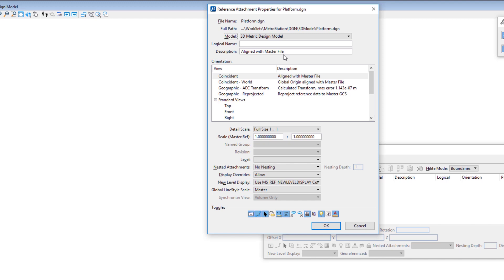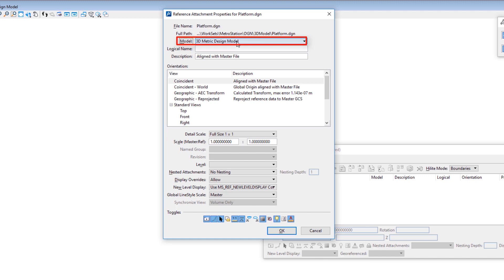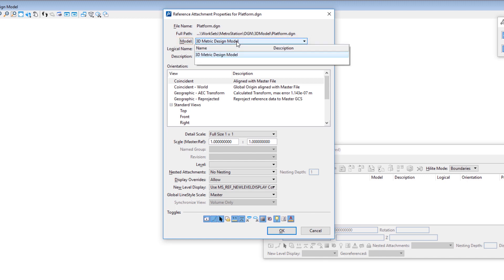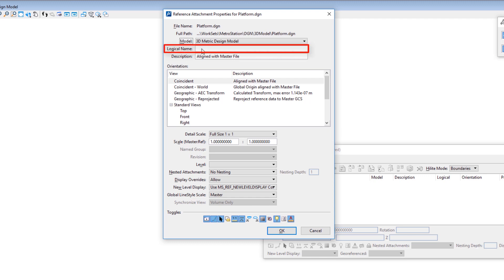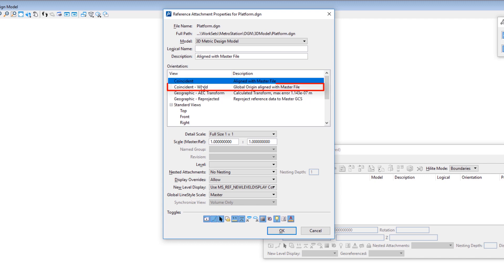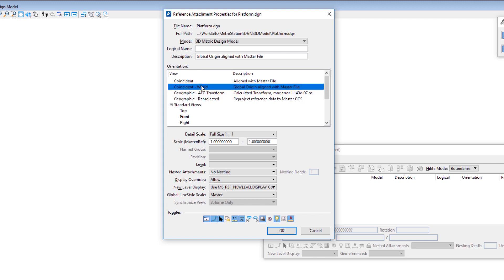Clicking Open brings up the Reference Attachment Properties dialog. At the top under Model, there's only one model in the file so it only gives me that option. If the file had multiple models I could choose from them. Logical Name is optional unless you attach the same file more than once — you can name it whatever you want, which can be helpful. Under Orientation I'm going to choose Coincident World, which you should check with your organization.